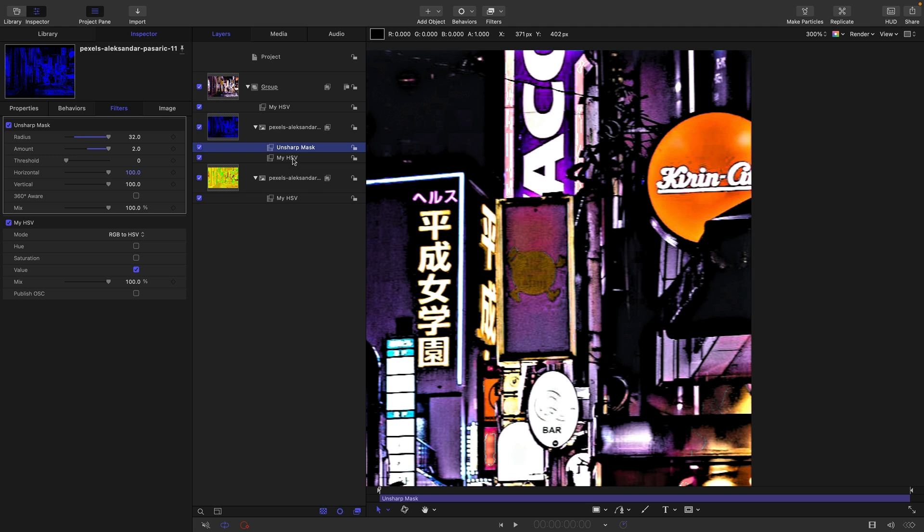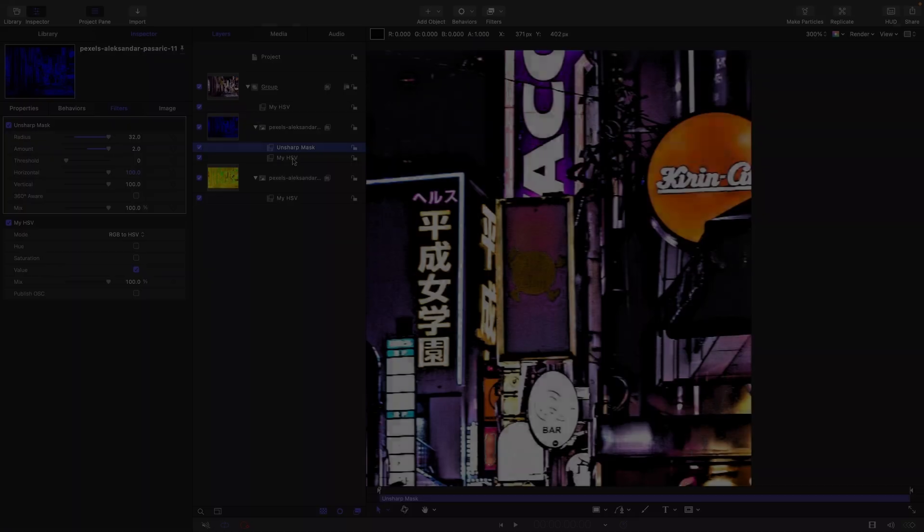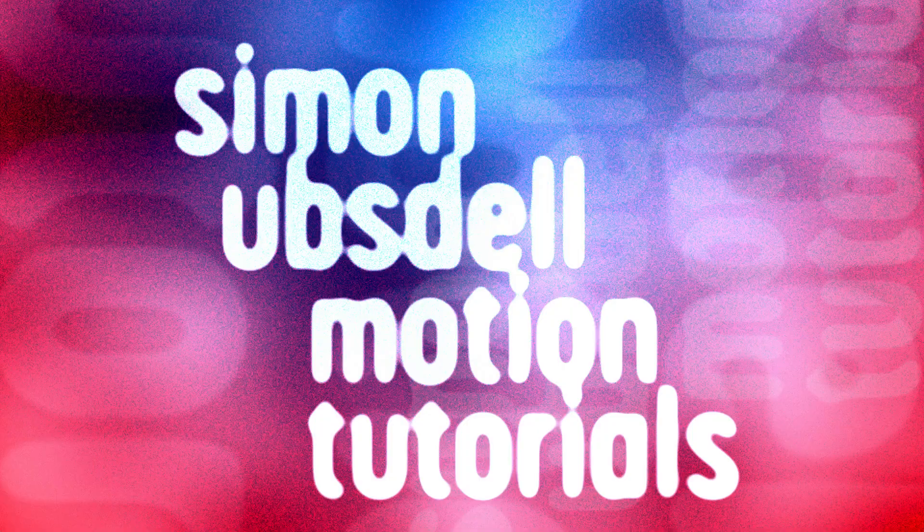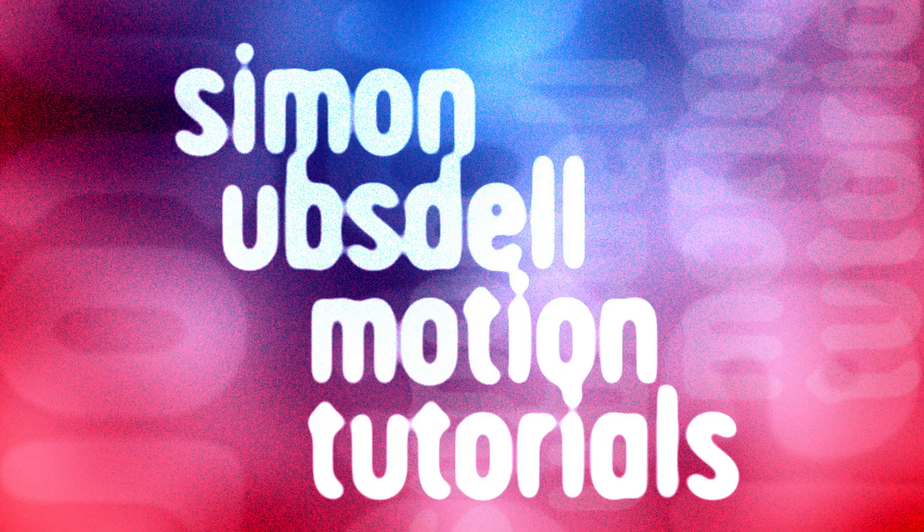So that's only a taster of some of the possibilities. But hopefully you've seen that there is a lot that we can now do once we're in this magical HSV color space. So I hope that's been interesting. Thanks very much indeed for watching and I'll see you again soon.